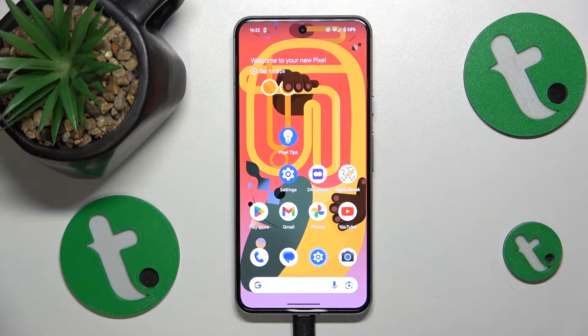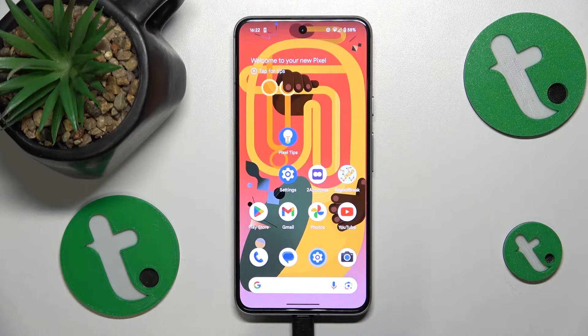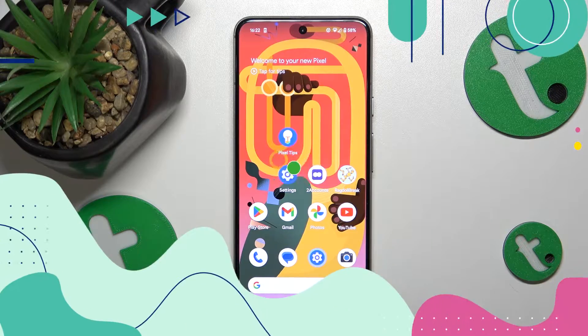This is Google Pixel 8 and today I'll show how you can set up parental controls on this device.